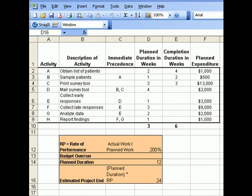The take-home lesson for this tutorial is how to solve for the rate of performance and how to forecast the budget overrun based on the estimated project end.